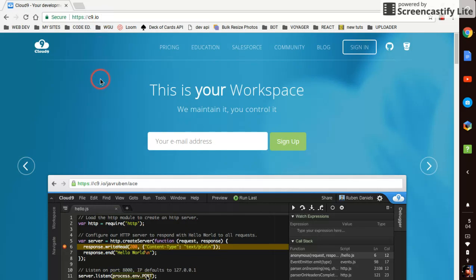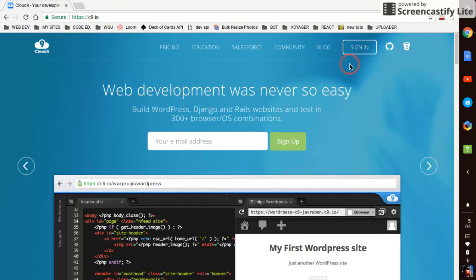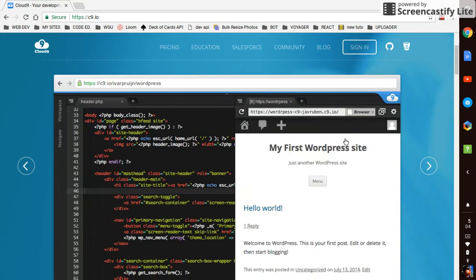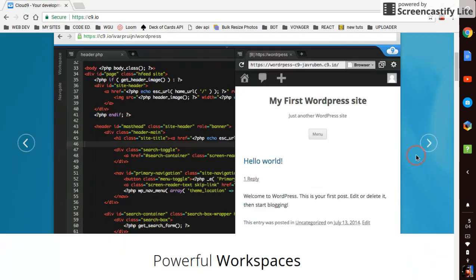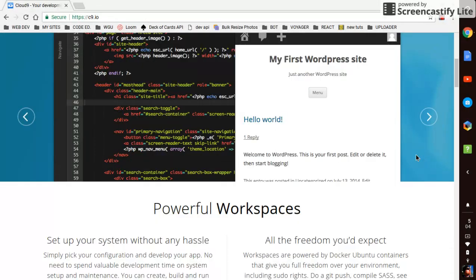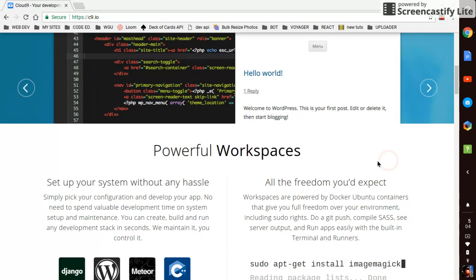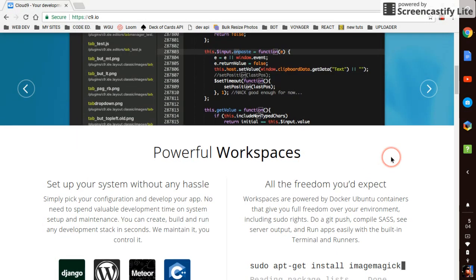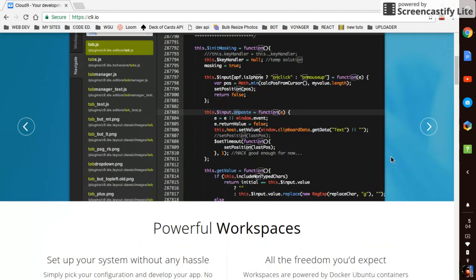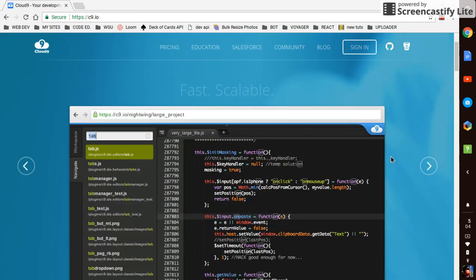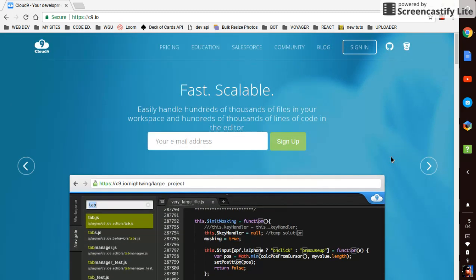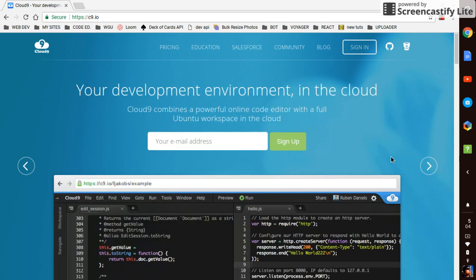So you come to c9.io and make an account. I already have an account so this is their landing page. It kind of just goes over what you get. You basically get a limited amount of workspaces on their free plan, which is really cool. You don't even really need to understand what a workspace is, but it's a Docker container that's basically like you have your own little virtual machine running Ubuntu, which is a Linux distribution.